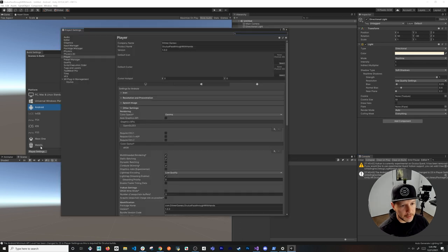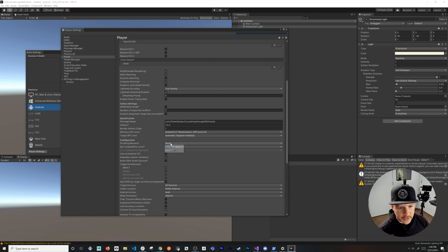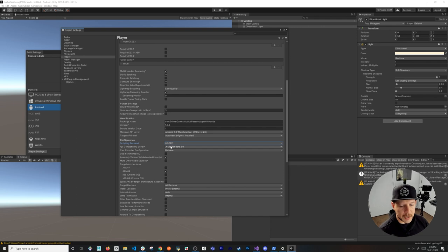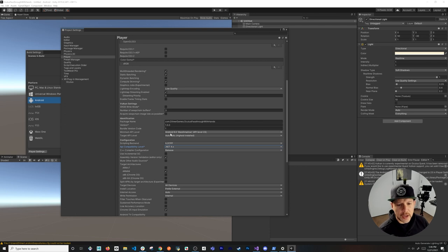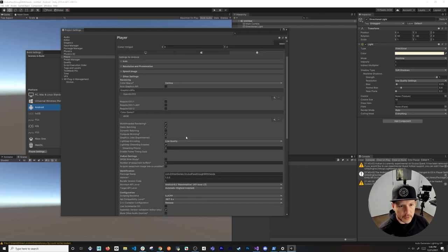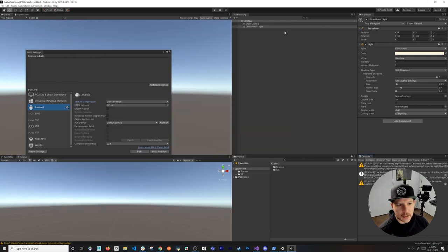Back in Player Settings, we're going to change a couple of things. Change the scripting backend to IL2CPP — the community knows this is the version required, as it doesn't work with Mono. Also set the API compatibility level to .NET 4.x, make sure the API level is set to 23, and change the color space to Linear.